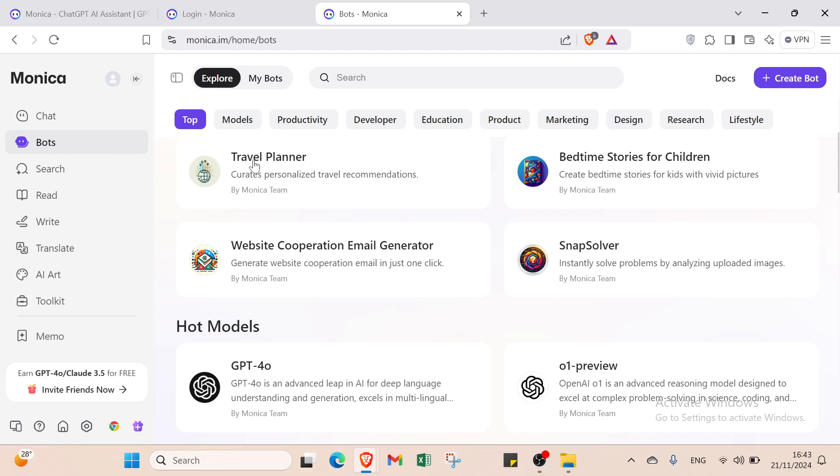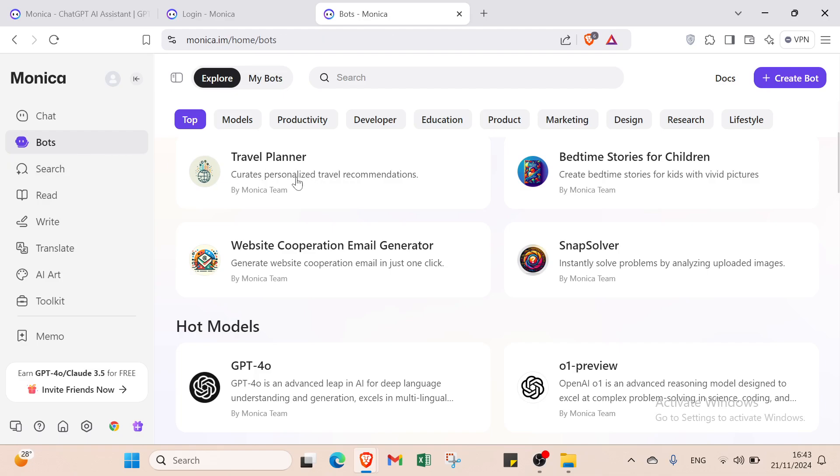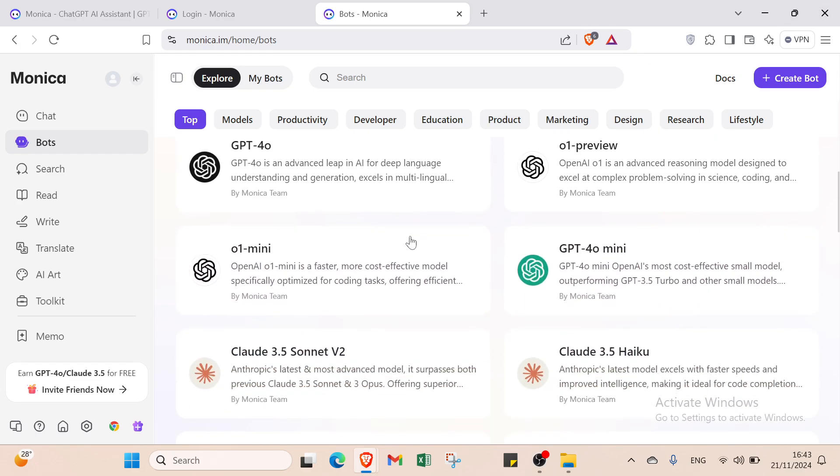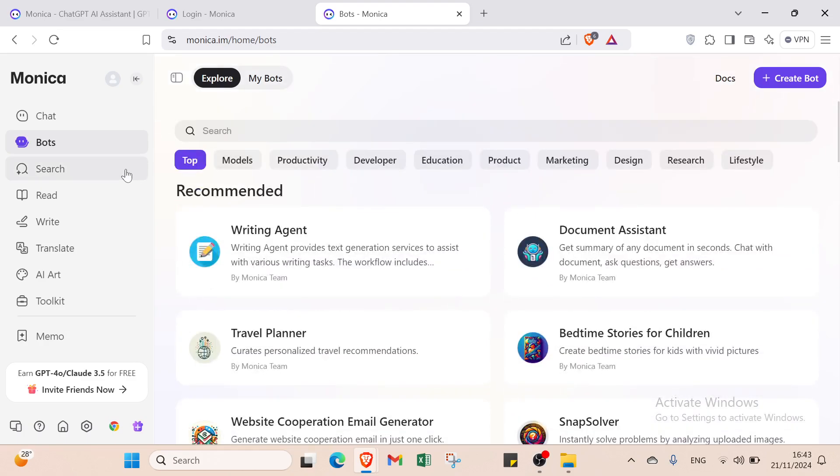For example we have Travel Planner. You select the case you want and start talking about it. Coming back to Posts, you'll find at the top we have Models, and categories like Productivity, Developer, Education, Product, Marketing, Design, Research, and Lifestyle. You can choose the one you want and get started.